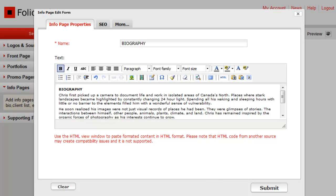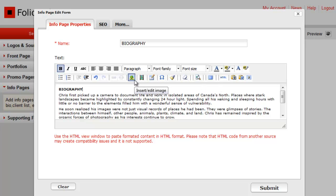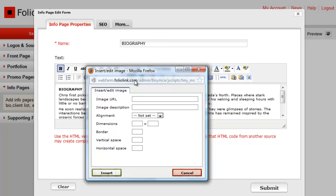Above the text area, you'll see a row of formatting icons. Click on the Insert/Edit Image icon, which looks like a small image of a tree. An Insert/Edit Image window will appear.